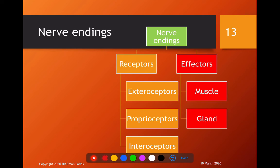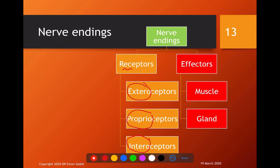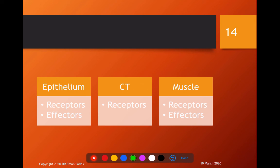Now we will move to our new subject: nerve endings. Nerve endings are either receptors or effectors. Receptors are classified into exteroceptors, present on the surface of the body such as the skin; proprioceptors, present in the muscles; and interoceptors, present in the visceral or internal organs. Effectors are motor nerves passing to muscles to order contraction, or to glands like sweat or lacrimal glands to produce secretion.